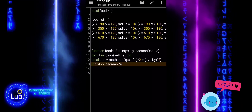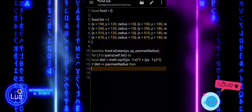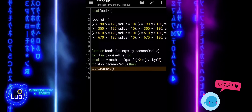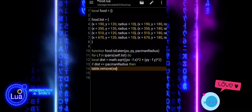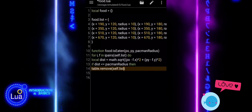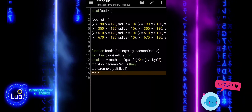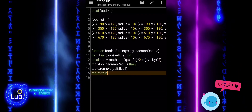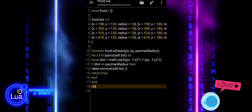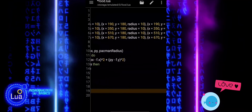If that distance is less than or equal to the player's radius, that means the player is touching the food. In that case, the food is removed from the list using table.remove, and the function returns true — meaning yes, food was eaten. If none of the food items are close enough, the function finishes and returns false, meaning no food was eaten this time.